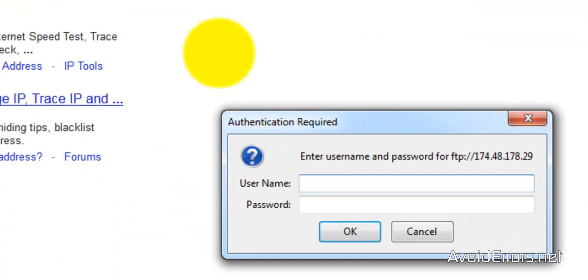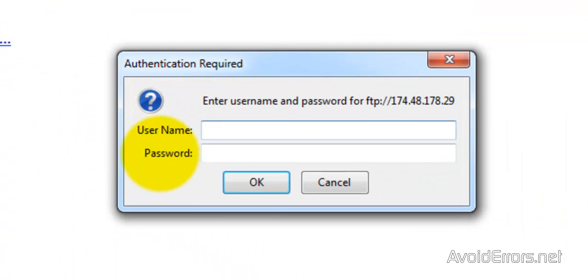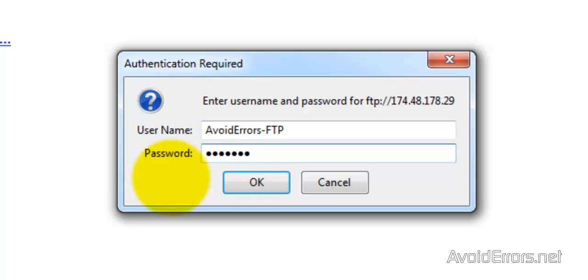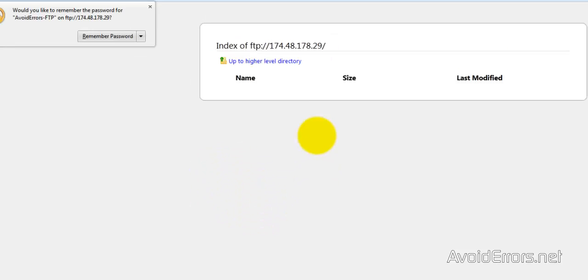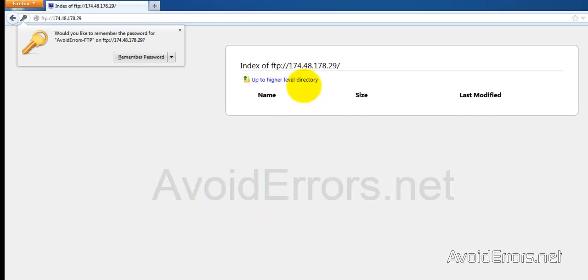So type FTP colon forward slash forward slash and the WAN IP address where you're hosting your FTP site. Press enter and now type the username and password of the FTP user we created earlier. Click OK and perfect. You have access via WAN.